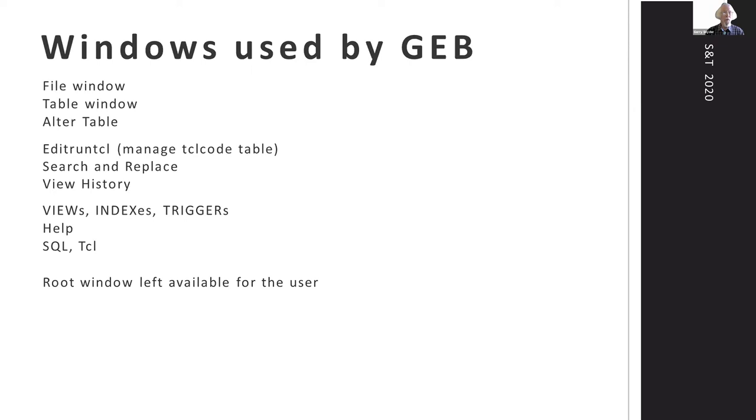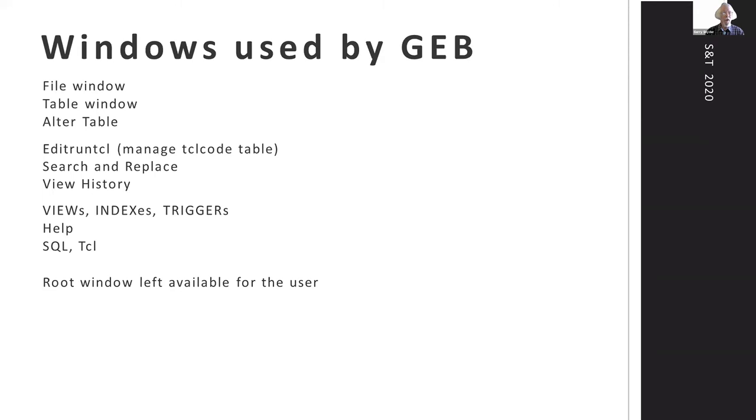The windows used - the first three are for the data. There's one for the main database and any attached databases. When clicking on a row in the file window, it can bring up a table window. All of these I'll be showing in the live demo and the fairly complete alter table functionality.